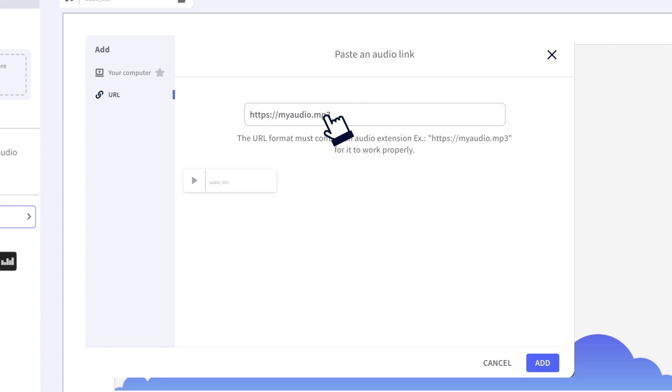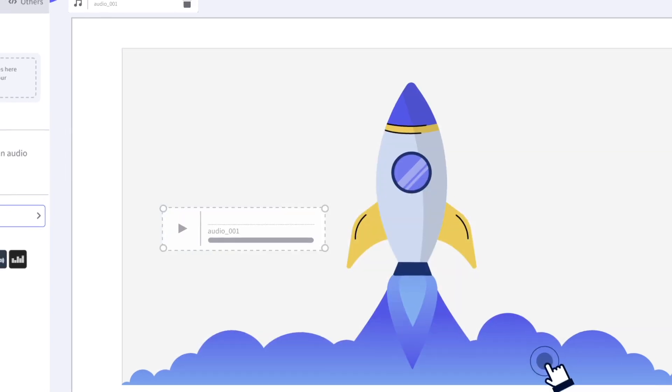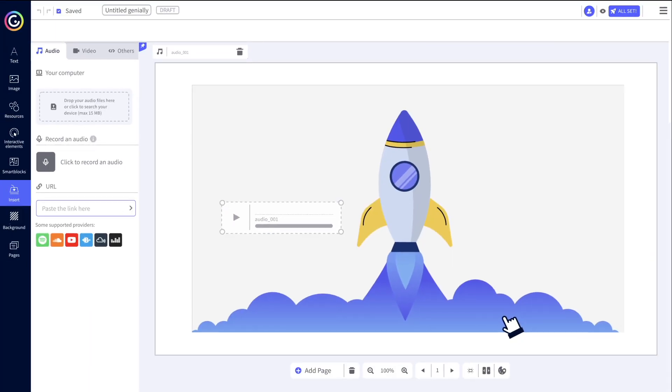When you present your Genially, your audience will be able to hear whatever you want them to. How does that sound so far? Well, it doesn't end there.